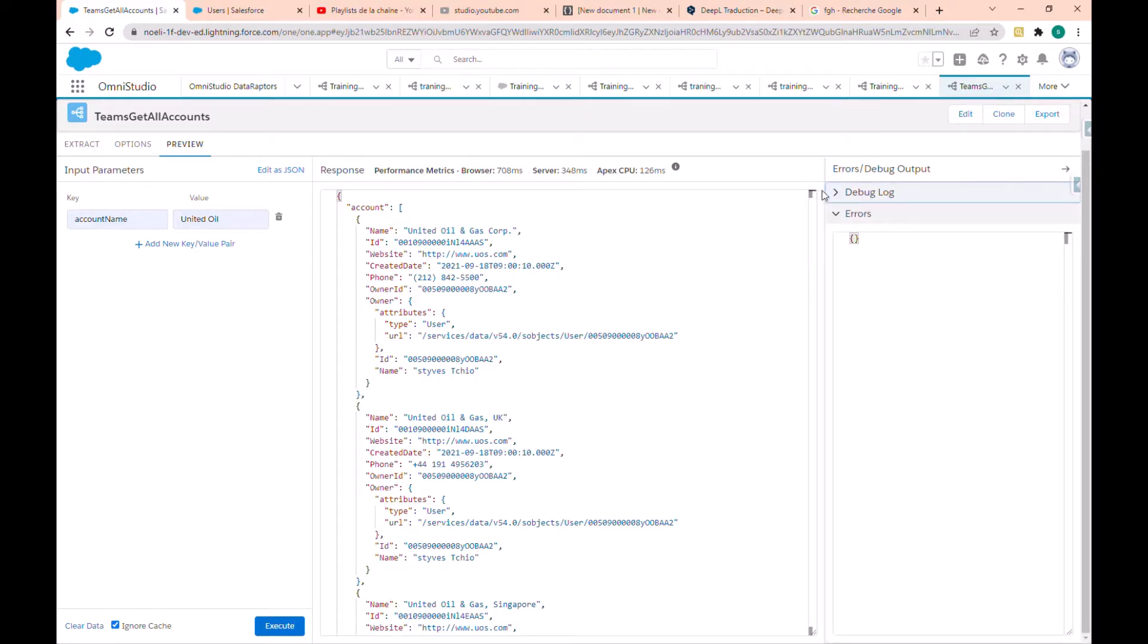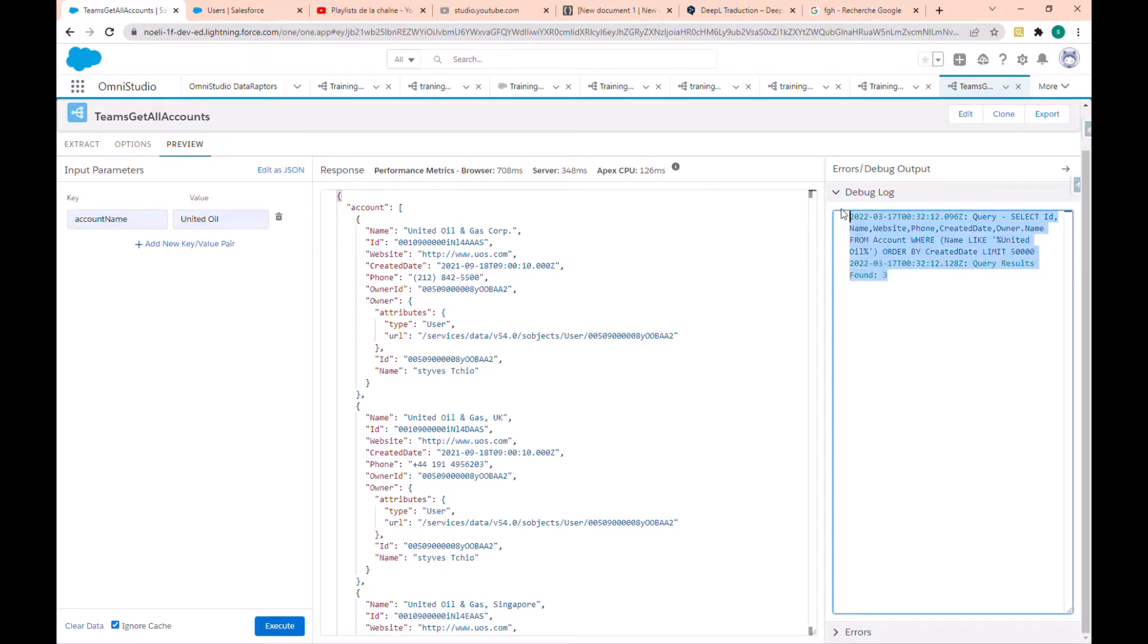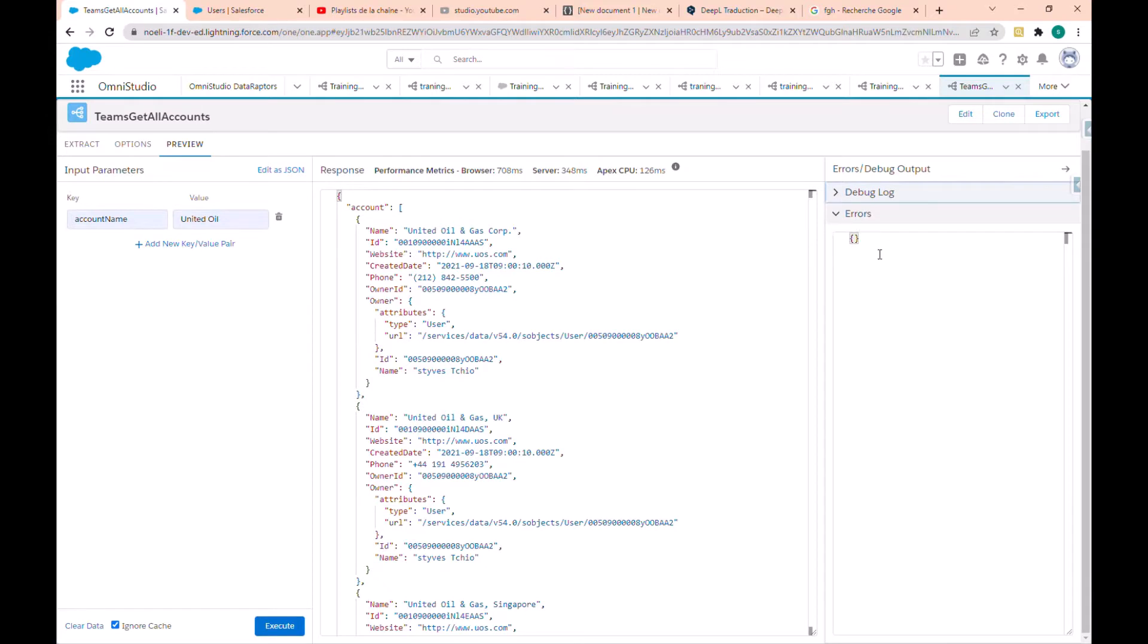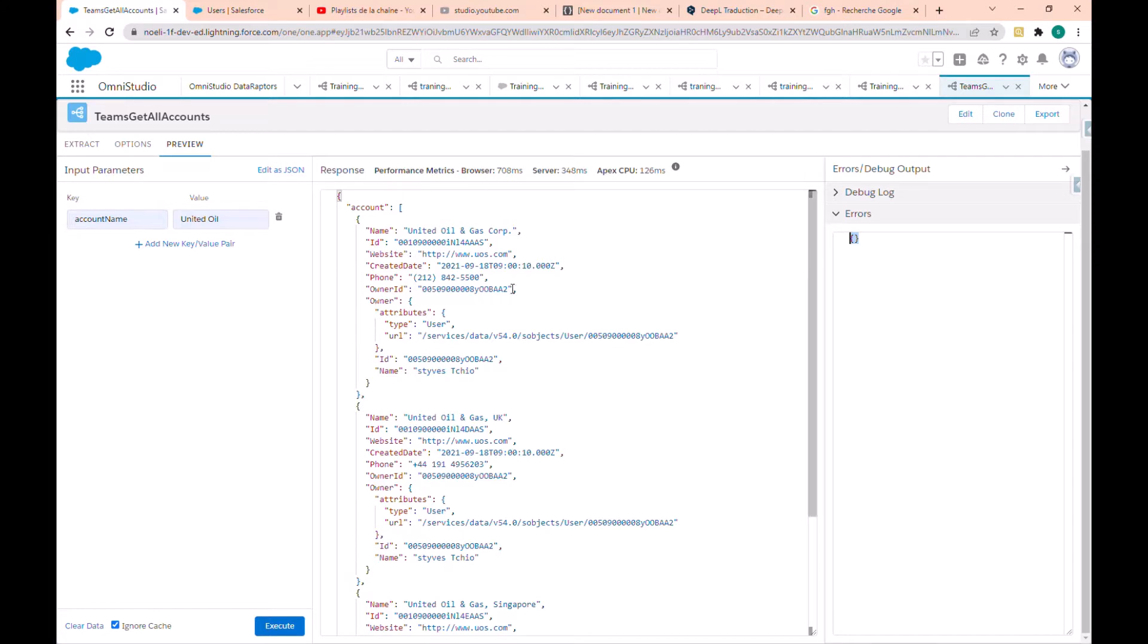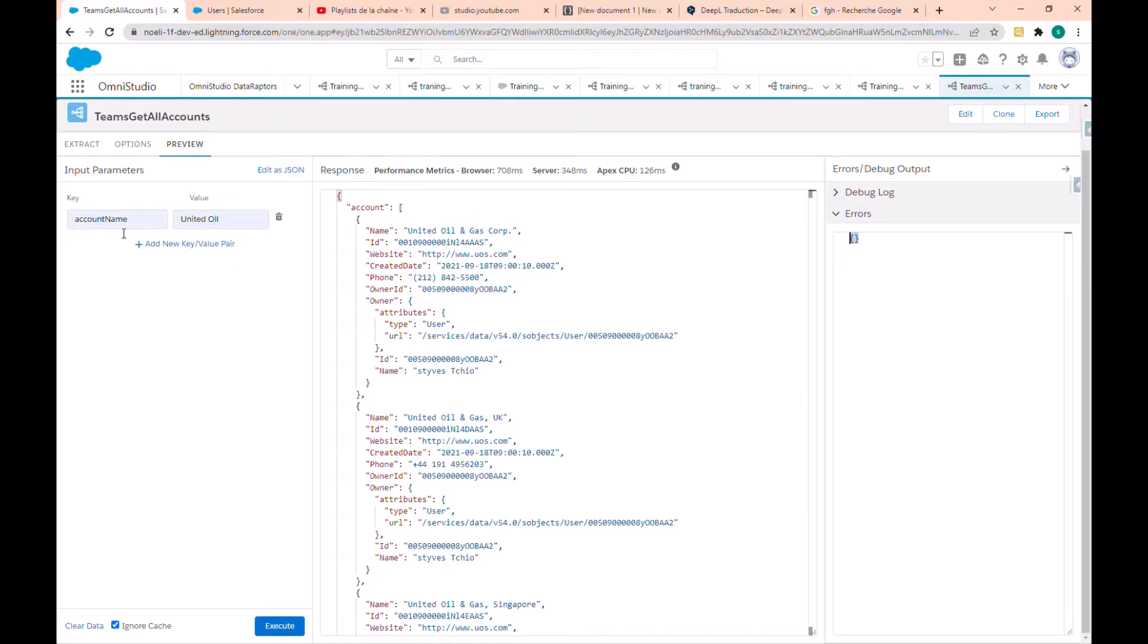In the error and debug output, in the debug output we have here our query. And in this section we display an error in case that the query failed. So here the account name is a parameter.